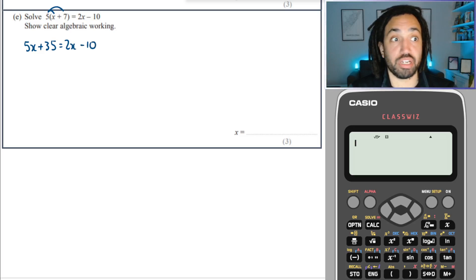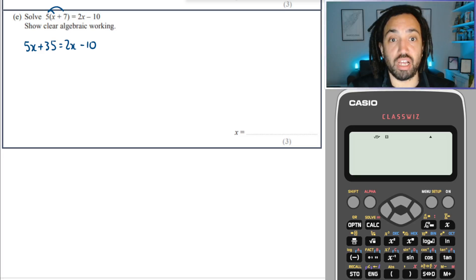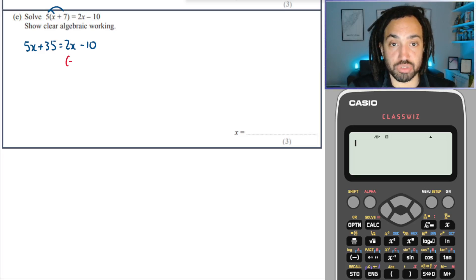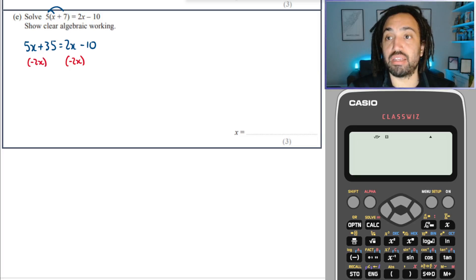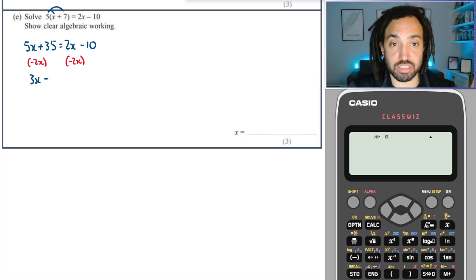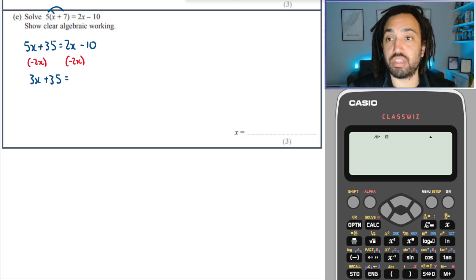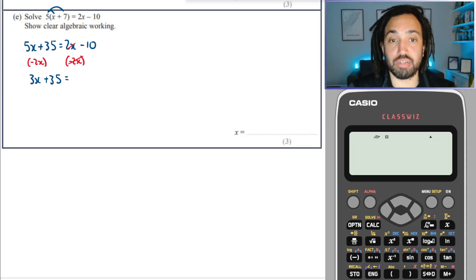Now here's the trick: if you've got x on both sides you want to subtract the smallest one first. So I'm going to subtract 2x from both sides because that's smaller than 5x, and that is going to give me 3x plus 35. The 2x and the minus 2x will cancel out nicely and that will leave me with just minus 10 on that side.